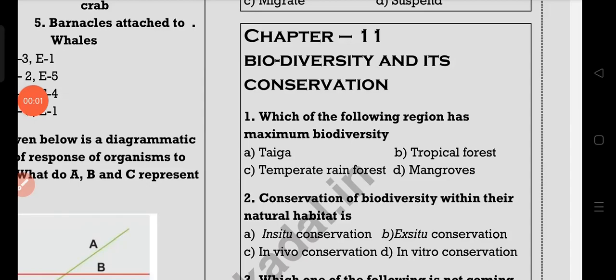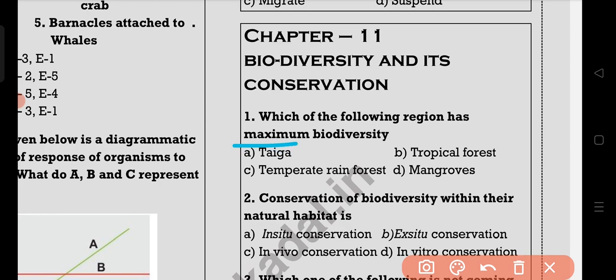Hi everyone, this is chapter 11 because I want to show you a shortcut. So first, you can see the topic at the top: tropical forest.